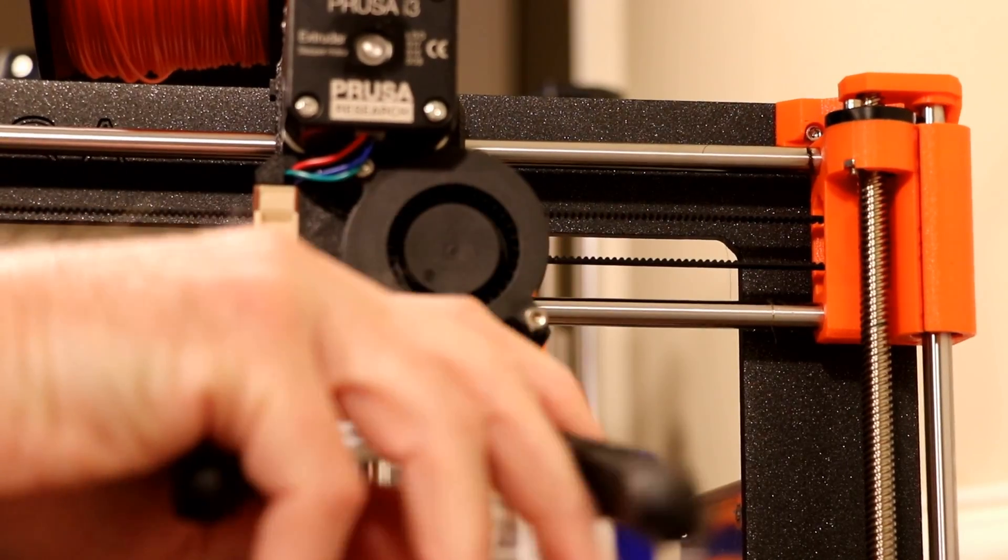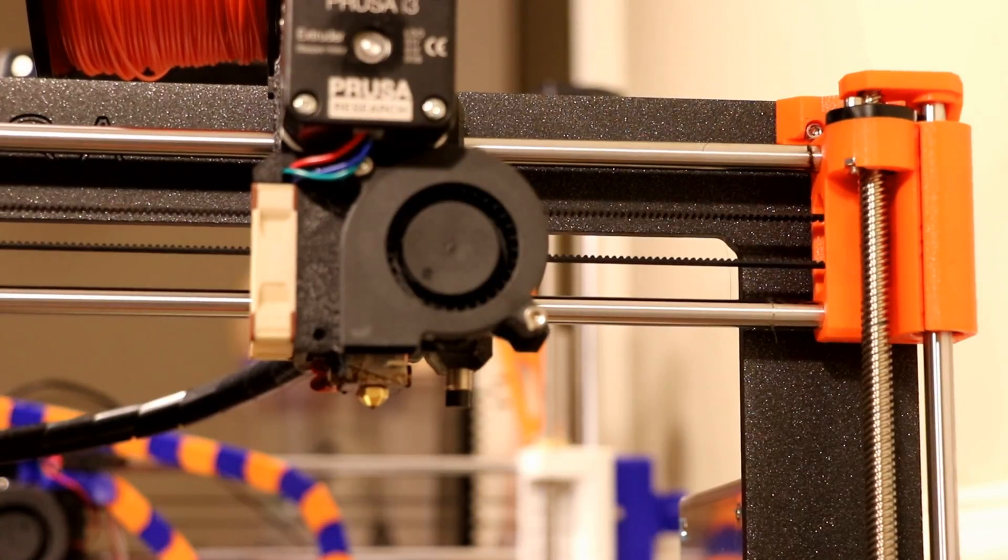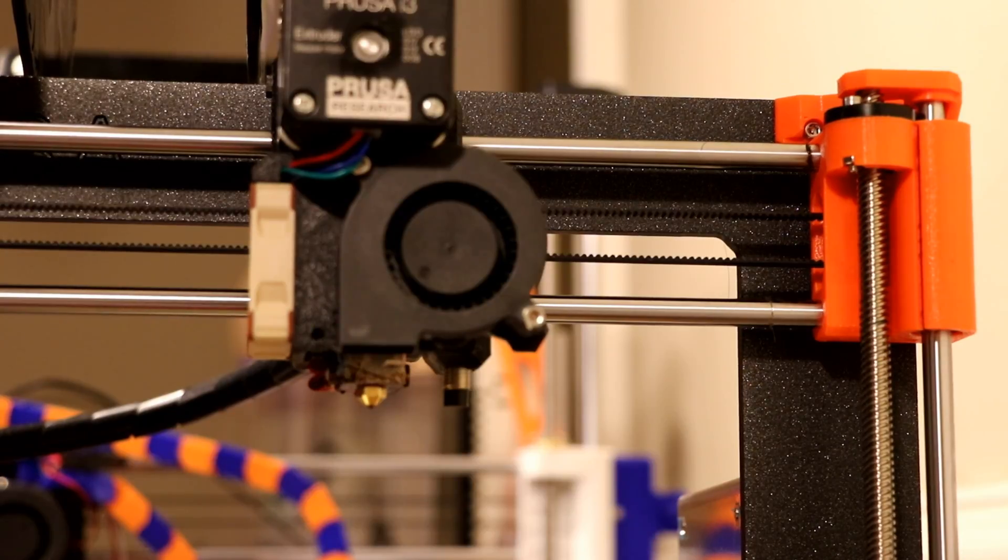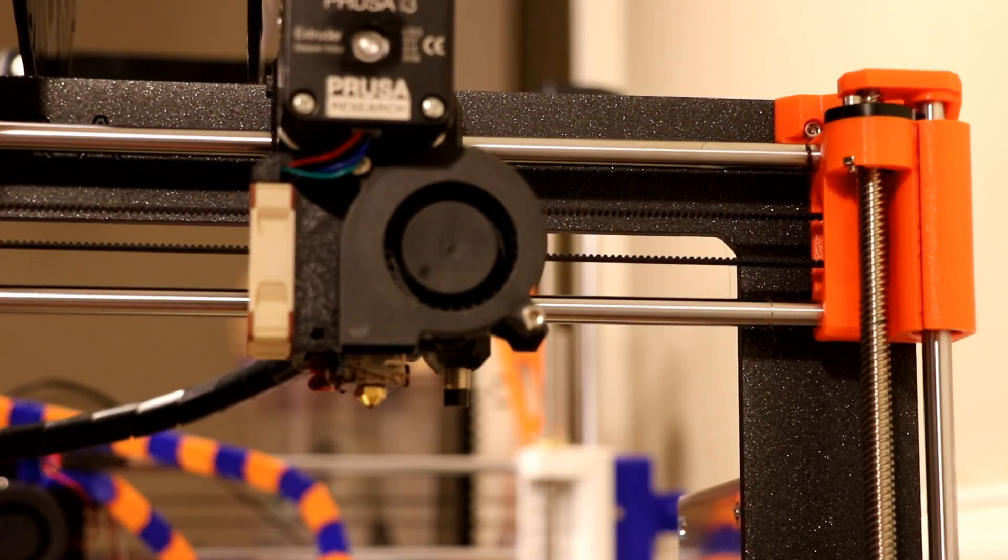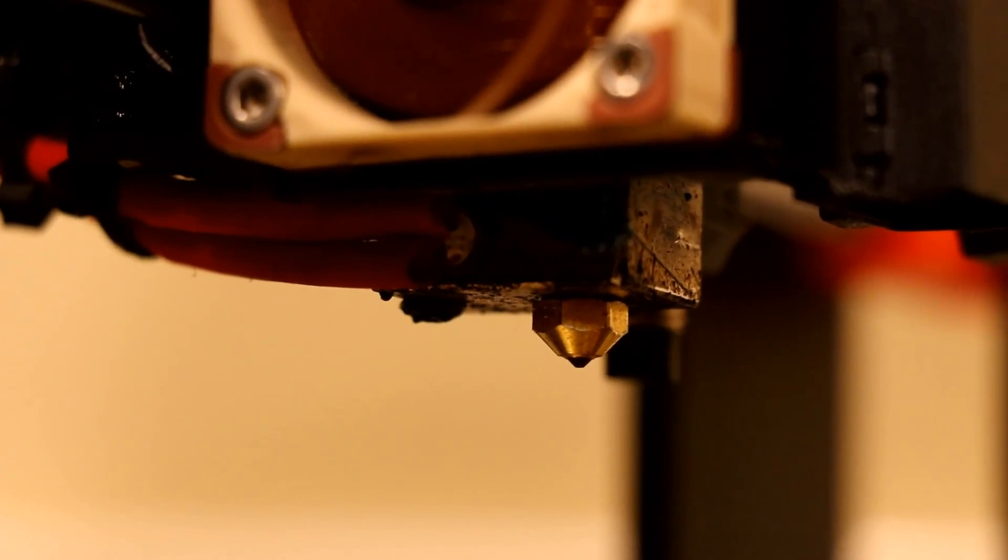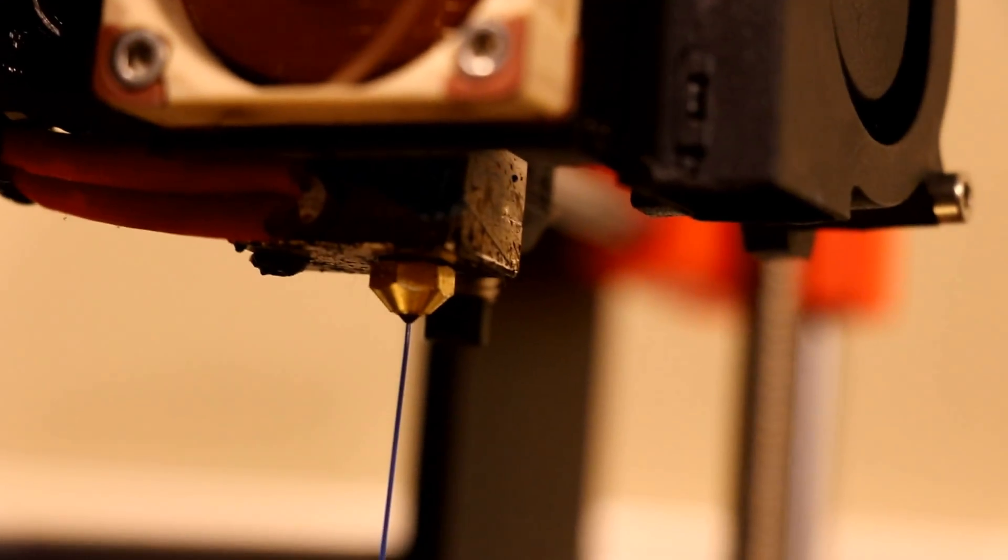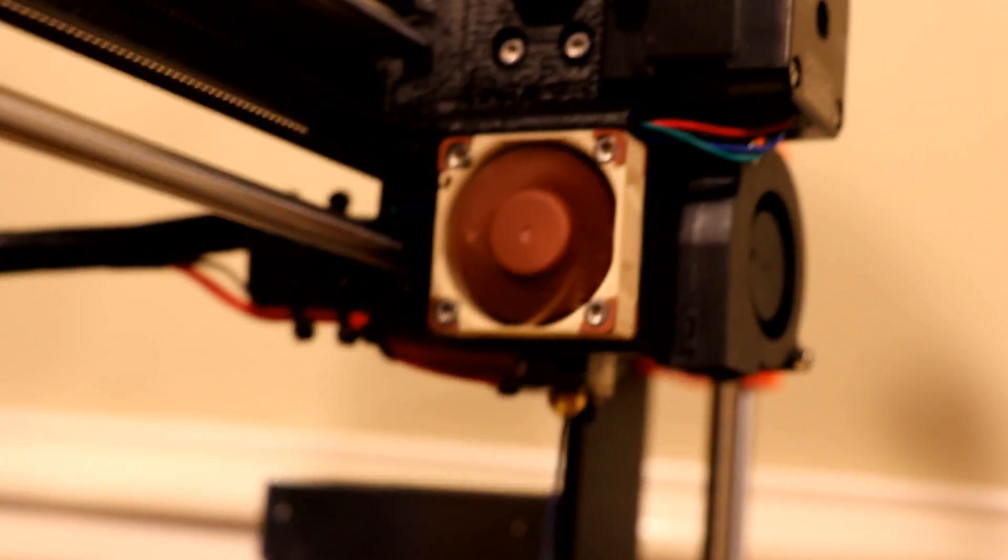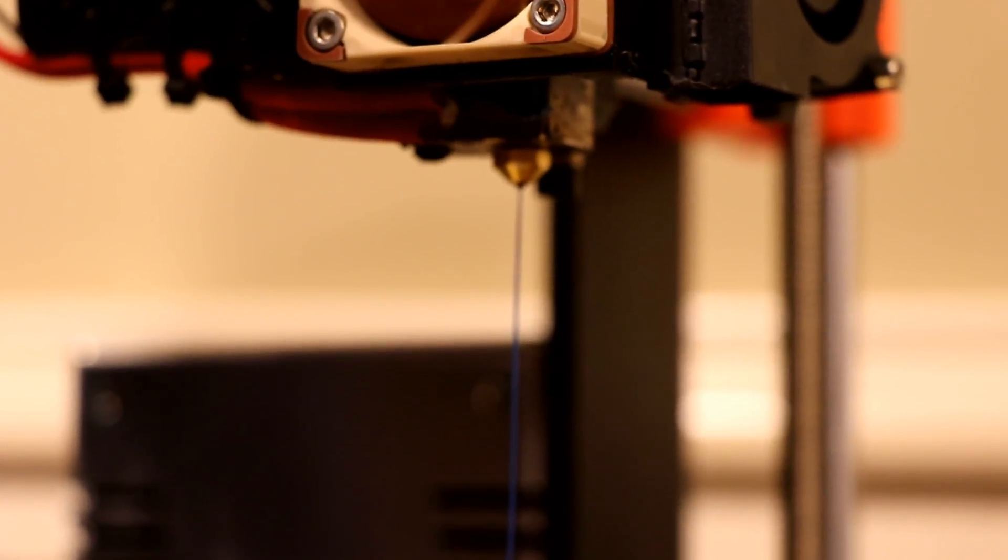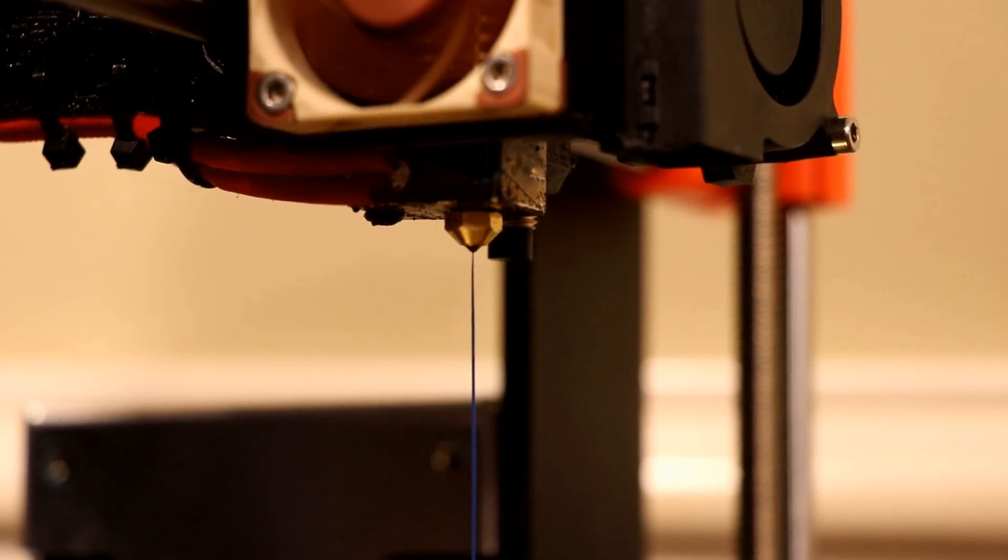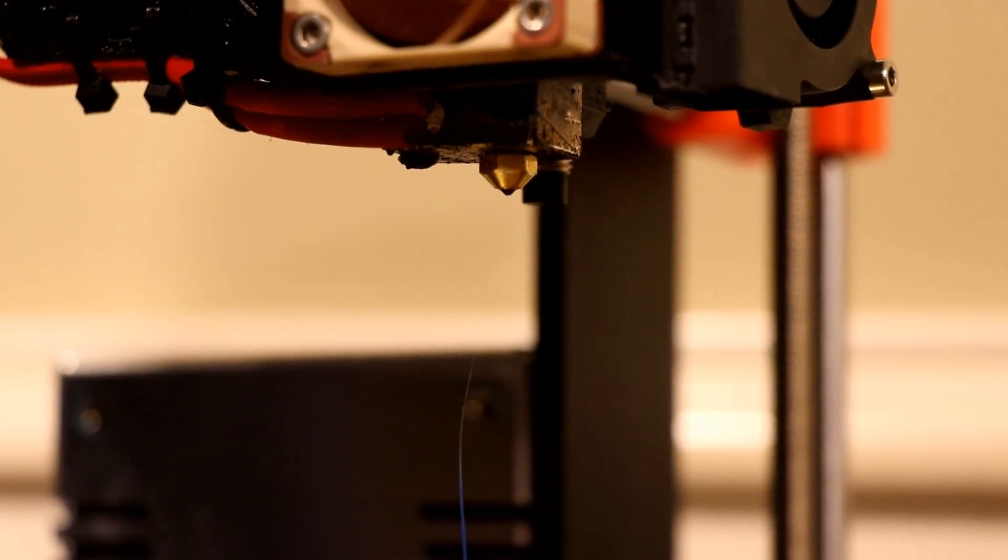So now that I've got the nozzle secured I'm going to feed some PLA through to see if there's any leakage around the heater block and the nozzle. So let me set the temperature for PLA. Okay, so as you can see the filament is out. I don't see any seepage around the nozzle.